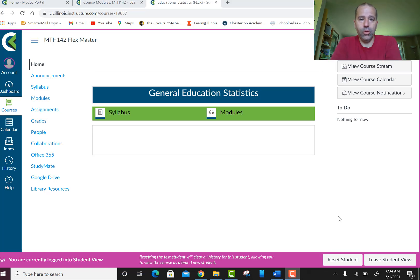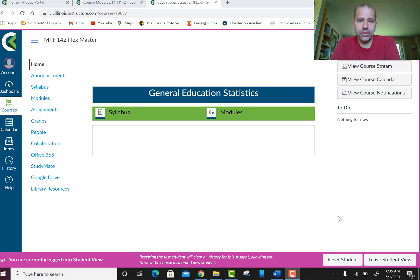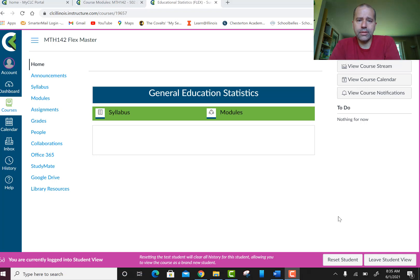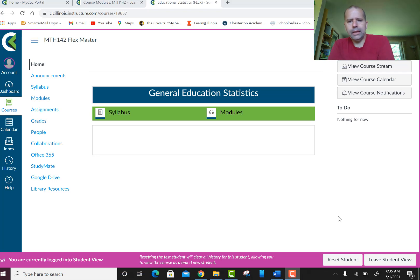Welcome — this is the orientation and welcome video for general education statistics for the summer. This is specifically for students taking this over the summer. I'm going to go through this welcome video, the Canvas website, and the syllabus. This is going to be a pretty lengthy video, but bear with me — it's packed with important information.